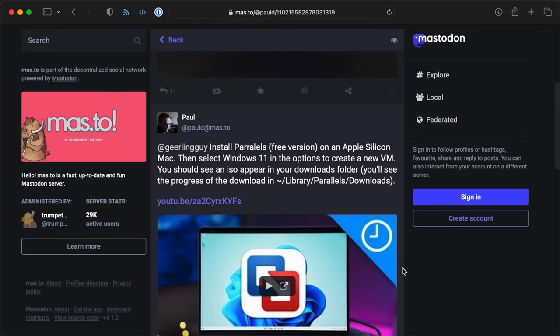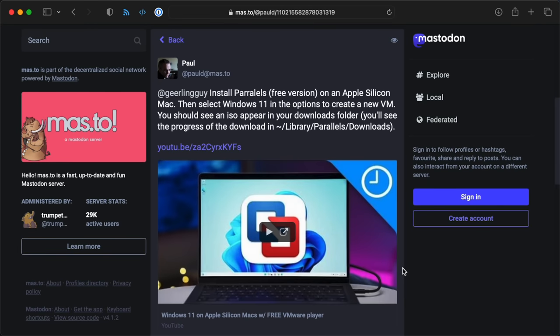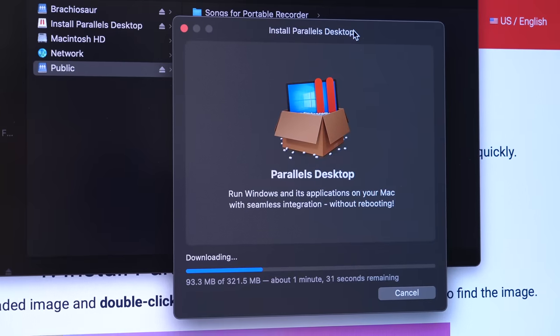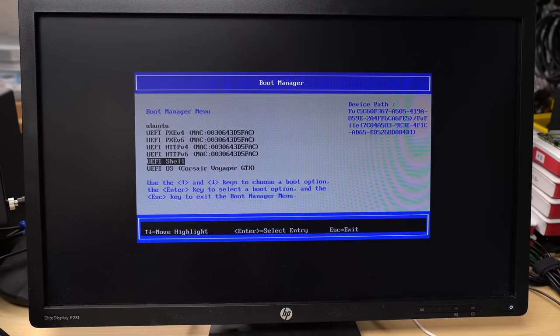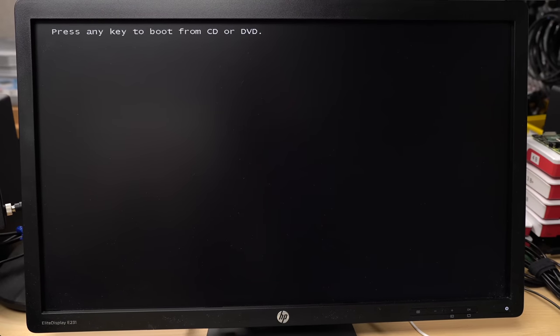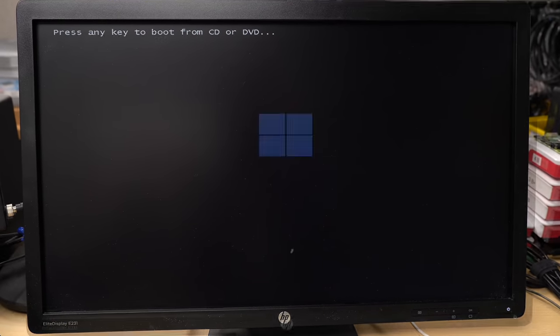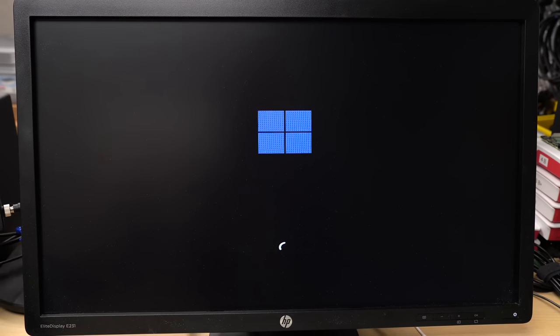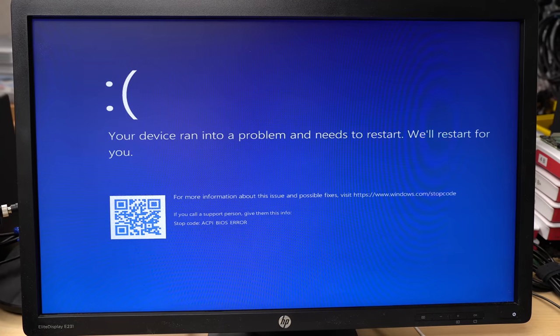So next up was a suggestion from Paul on Mastodon to download Parallels and use it to get an ISO. So I did that. And that got further. I mean, I couldn't see Windows in the BIOS, but it did start booting. But then I got the blue screen of death.